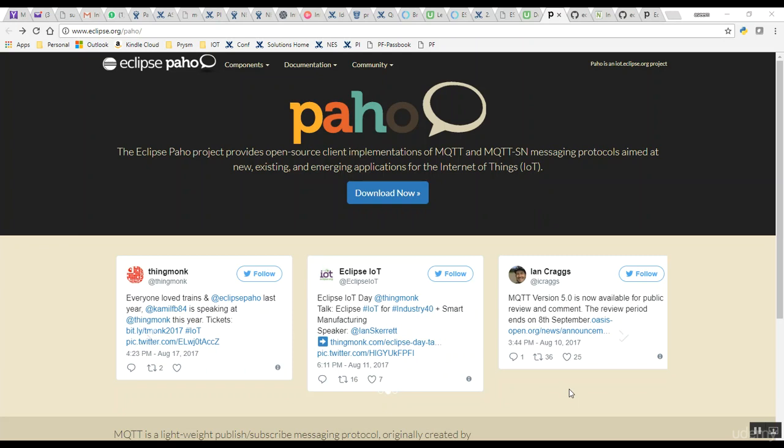The next step is to learn a bit about the Paho Eclipse project. Using the Paho Eclipse project, we're going to be able to use MQTT APIs and make our Android project.